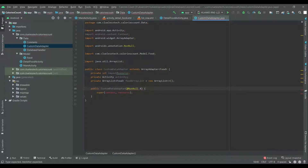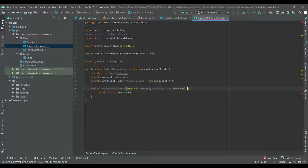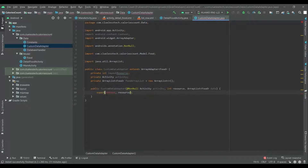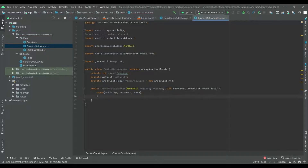In the constructor, add parameters: Activity activity, integer resource, and ArrayList of Food data. Call super with context, and add all these values — activity, resource, and data — to the corresponding fields. Set layout resource equal to resource and activity equal to the activity parameter.